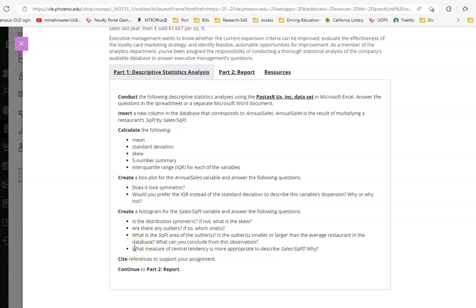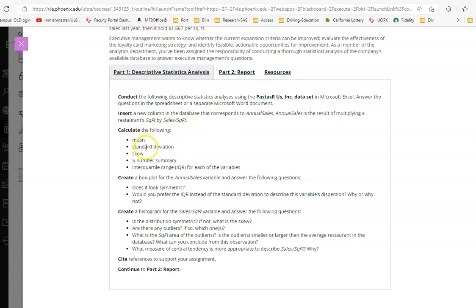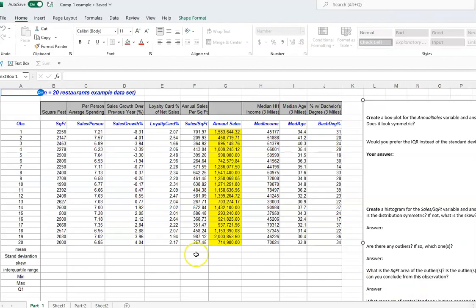This video gives you guidance on how to create Competency 1. In the requirement section, Part 1 is descriptive statistics analysis. It asks you to insert a new column in the database that contains annual sales — annual sales are the result of multiplying two columns. Then it asks you to calculate mean, standard deviation, skew, five-number summary, interquartile range, and so on. There are also two questions you need to answer.